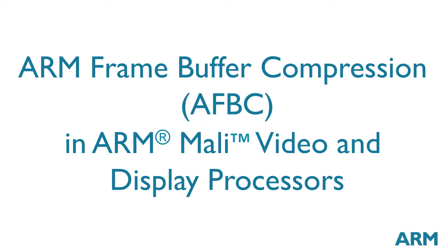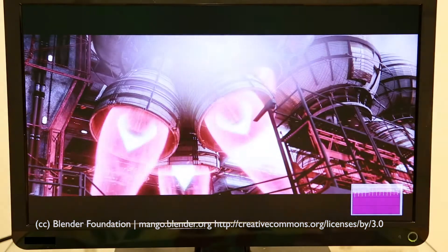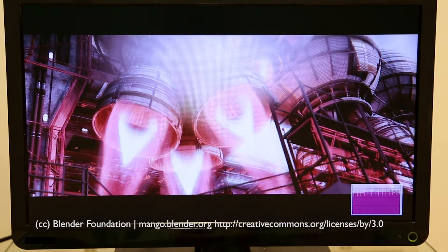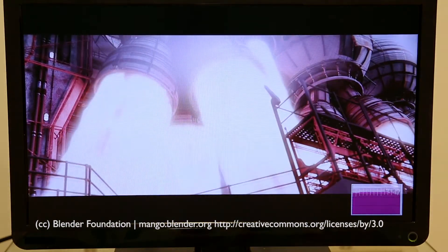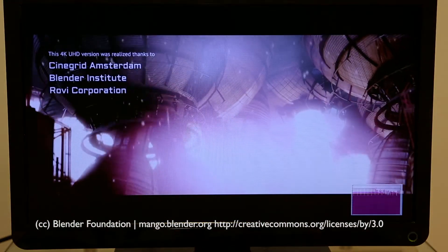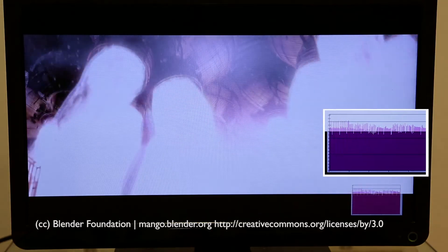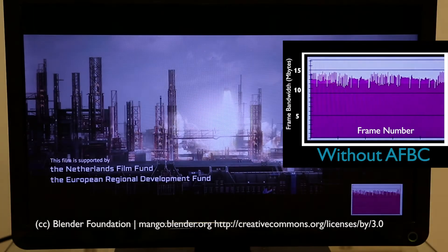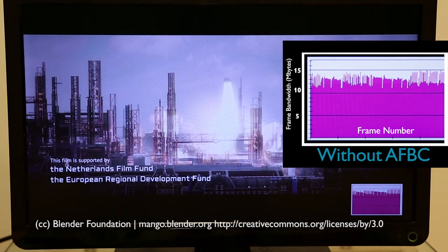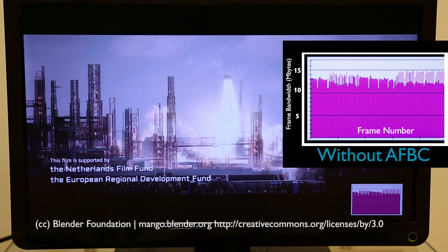This video shows the bandwidth savings available when implementing ARM frame buffer compression across a Mali media system. We are showing 1080p video playback on a Mali V500 MP8 video processor, a Mali DP500 MP1 display processor and NIC400 in a Vertex 7 FPGA.